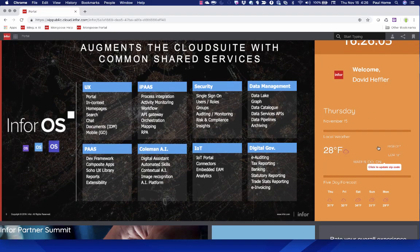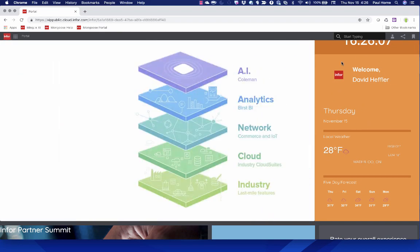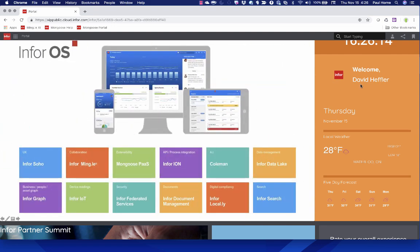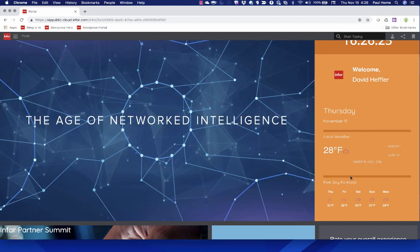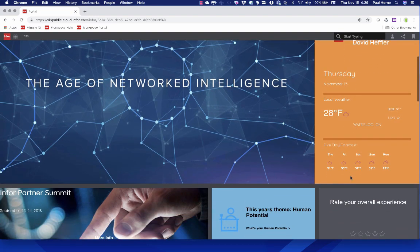A few other things: these components over here are surfacing an image and a name — I'm logged in as David Heffler in Mingle, so we're interacting with the Mingle API to extract that information. This weather information down here is another user component — drag and drop onto the form and you can have a localized weather forecast. We've surfaced that as a component.